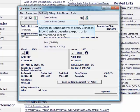And you'll use the inbound control to notify customs of an inbound arrival, departure, export, or to transfer bond liability.